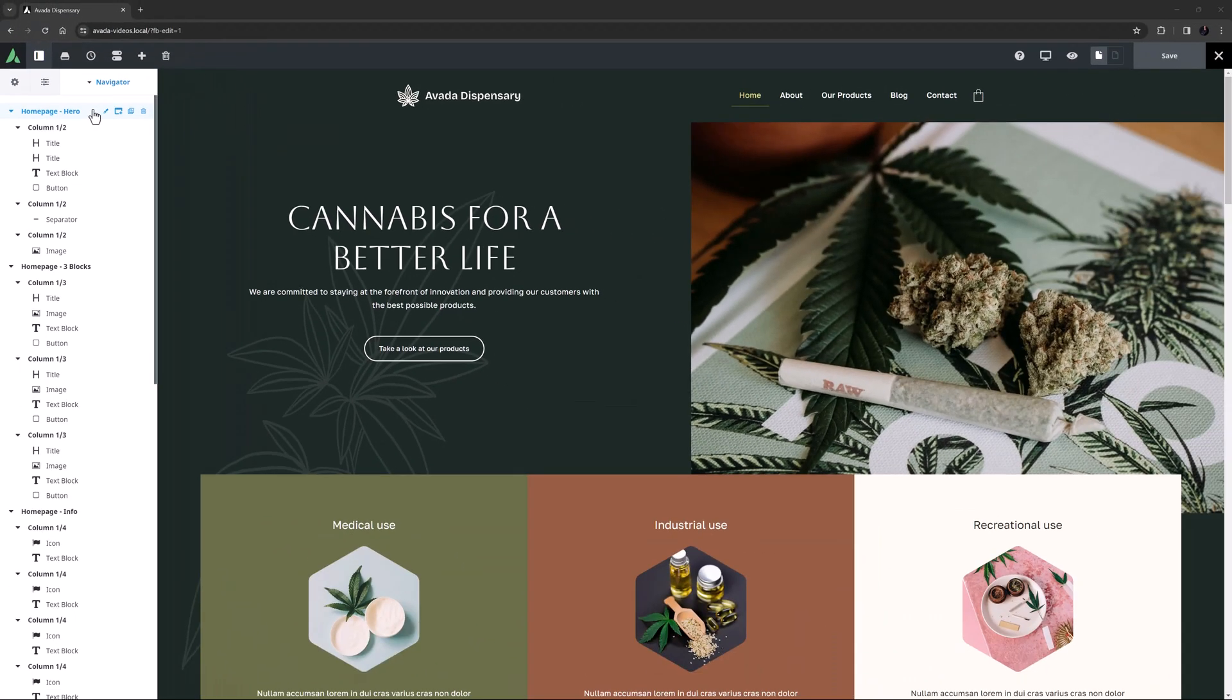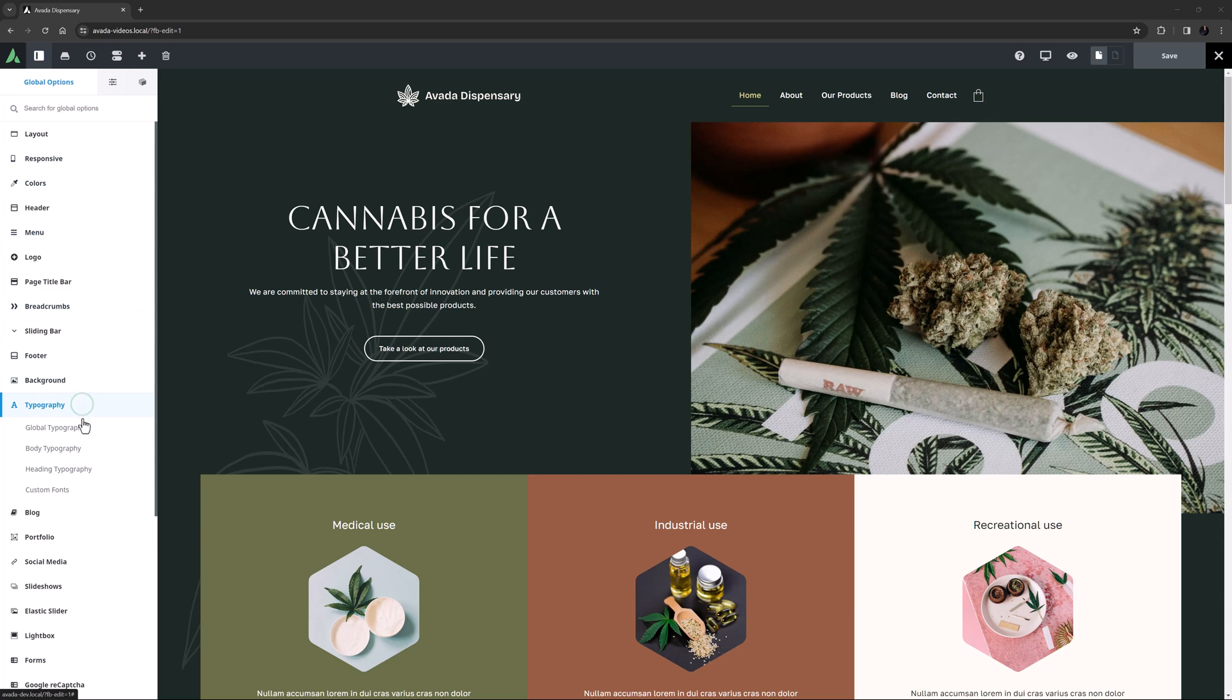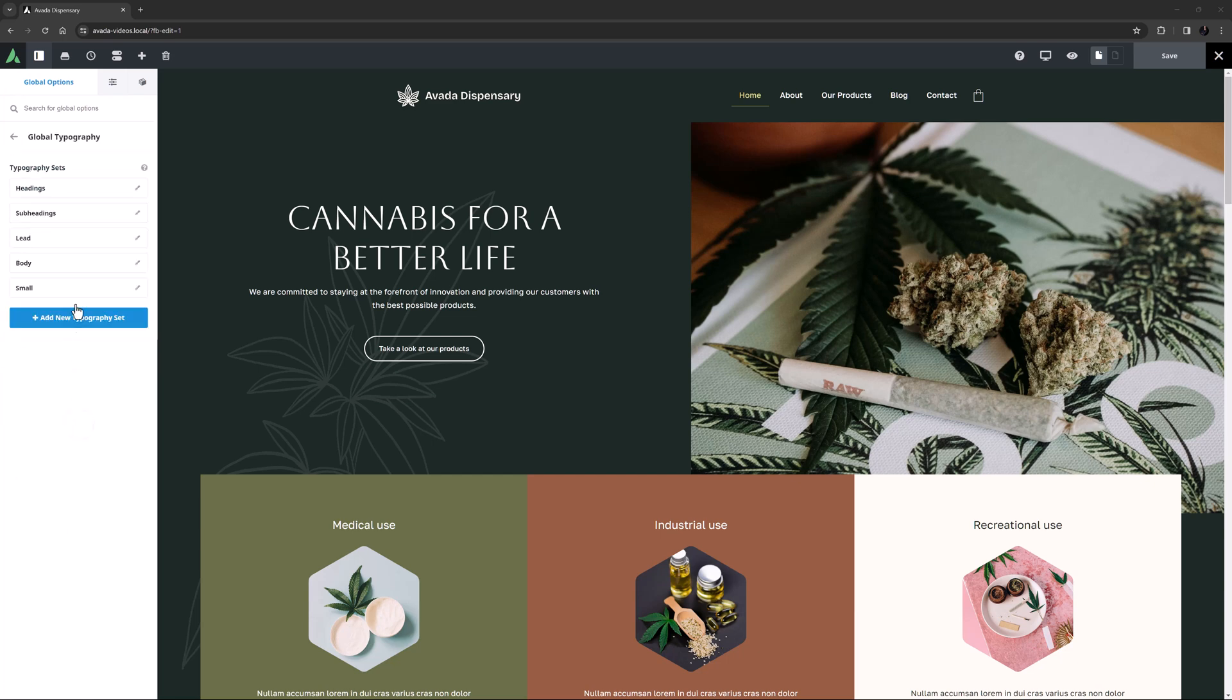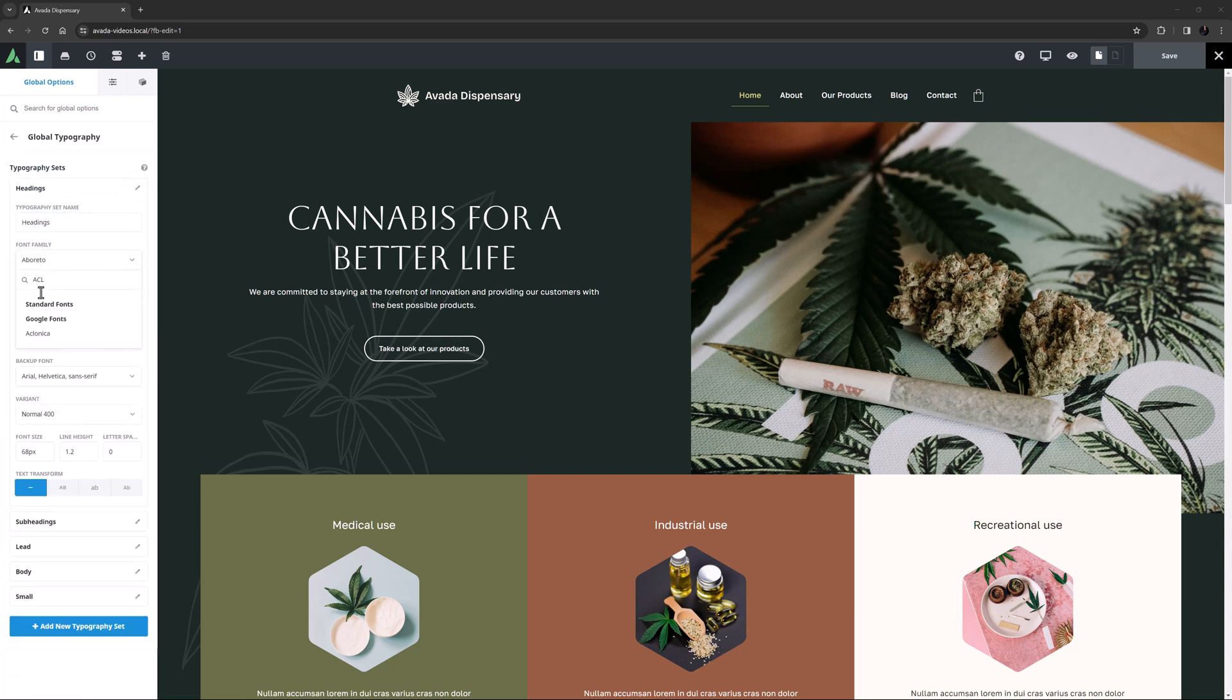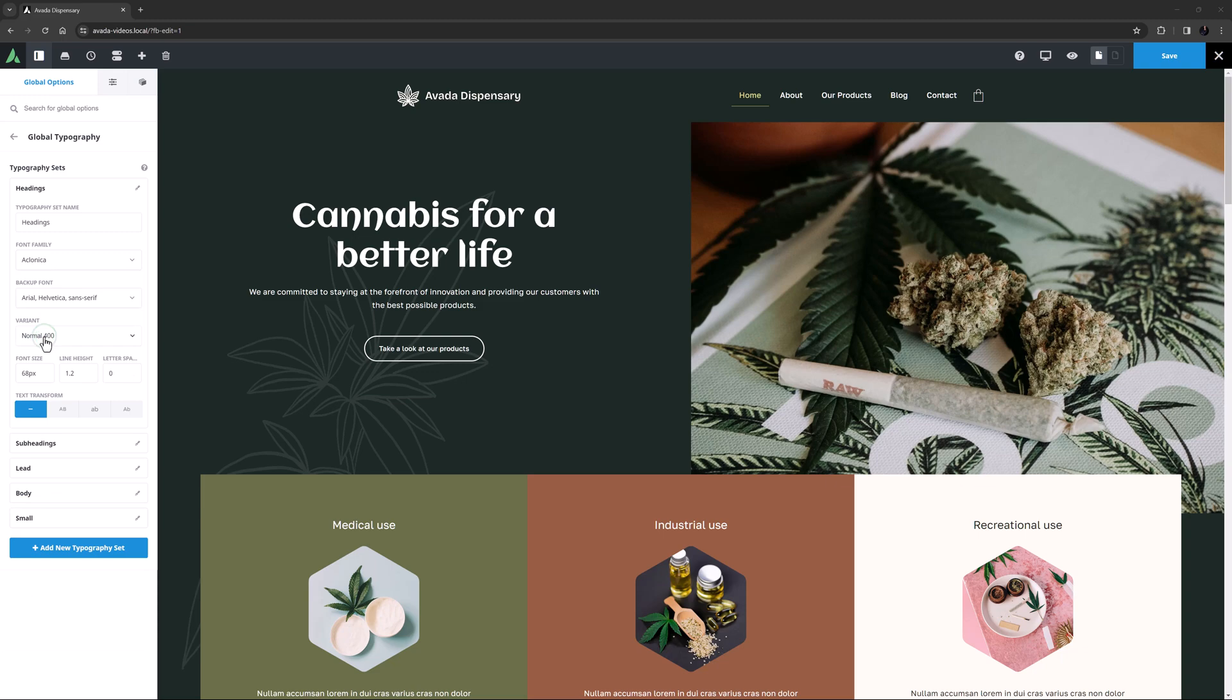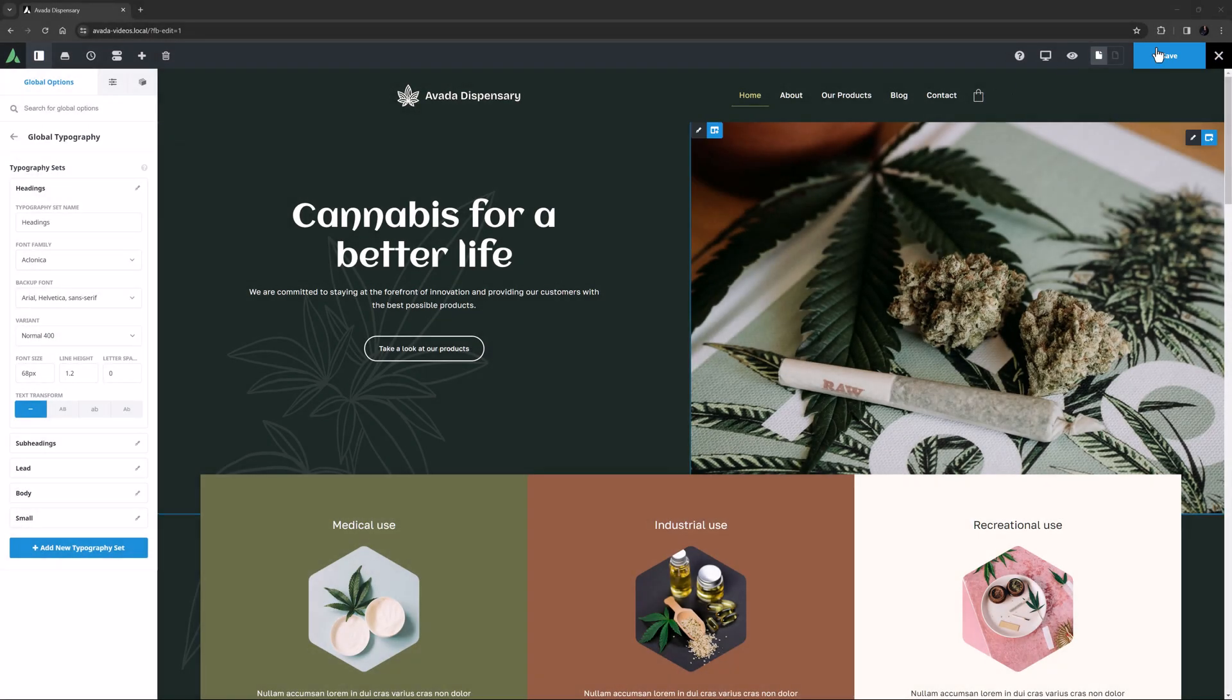The sidebar has other benefits as well. Here you can not only access the page options, but you can also access and edit the global options. And any changes you make here, such as changing the typography, are updated immediately on the page. With the global save button, you are not only saving the page content, but any global changes you have made as well.